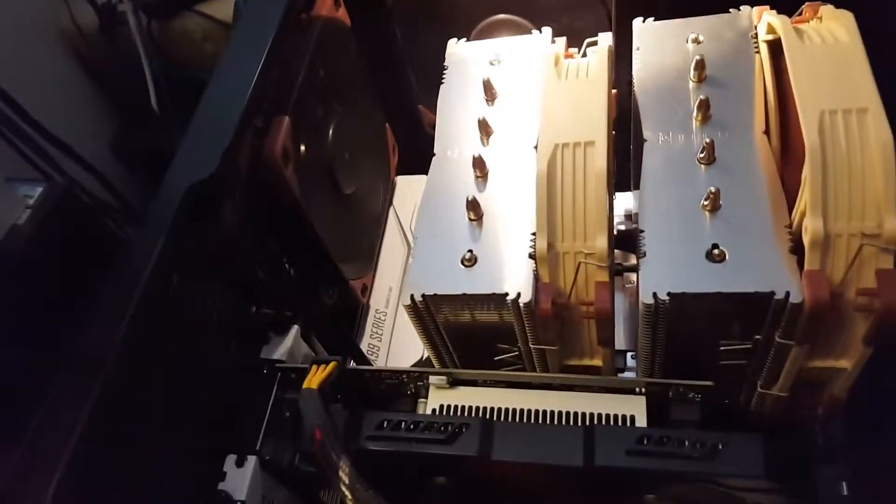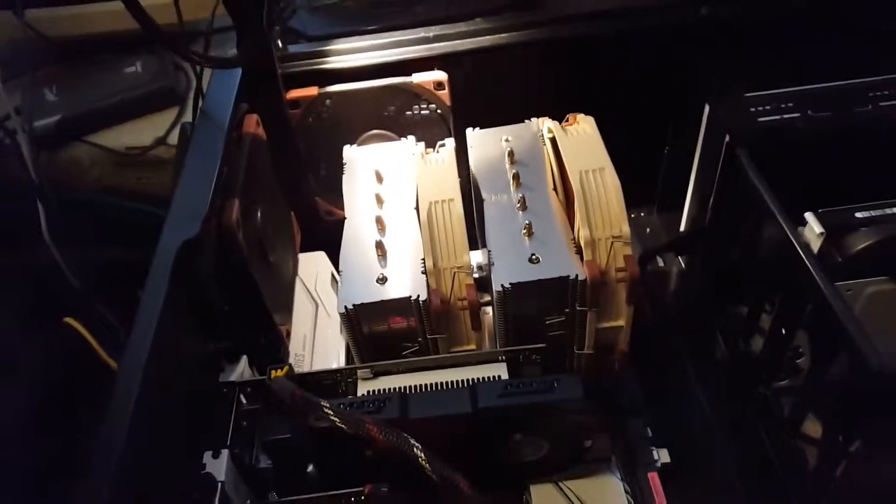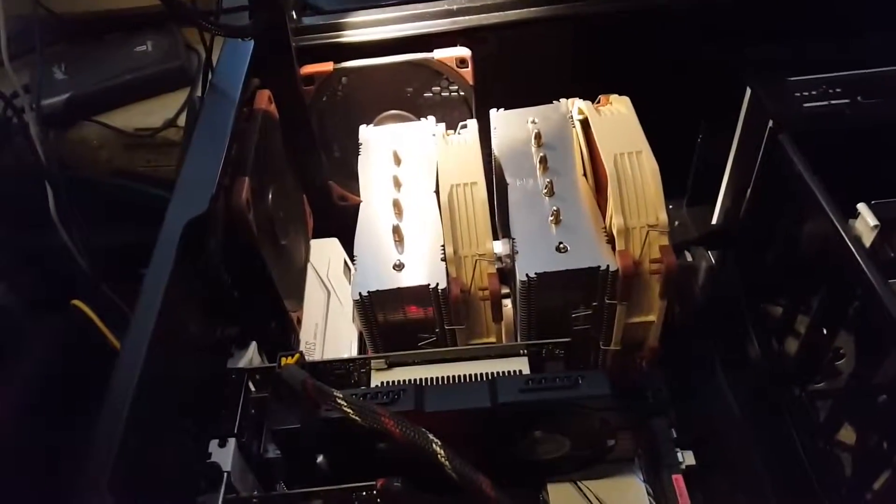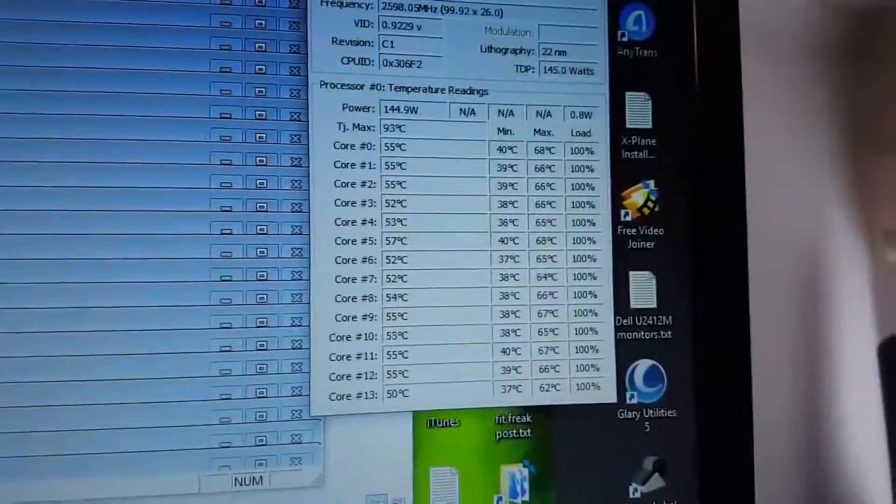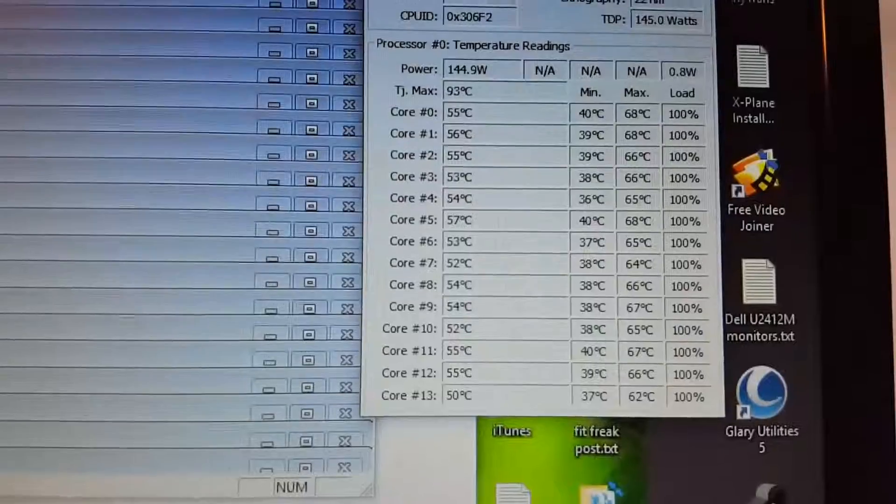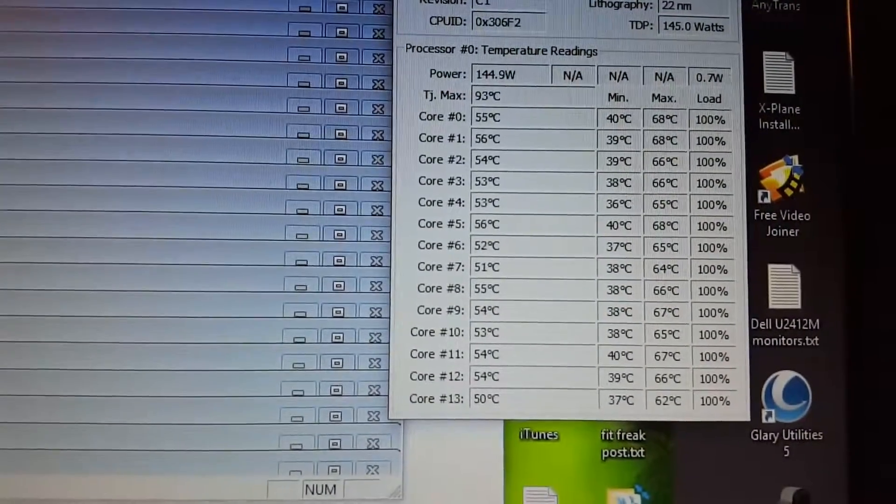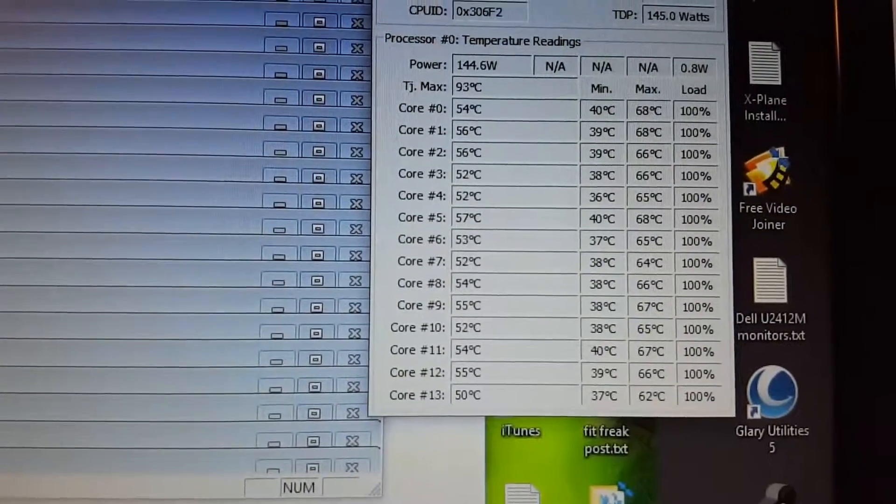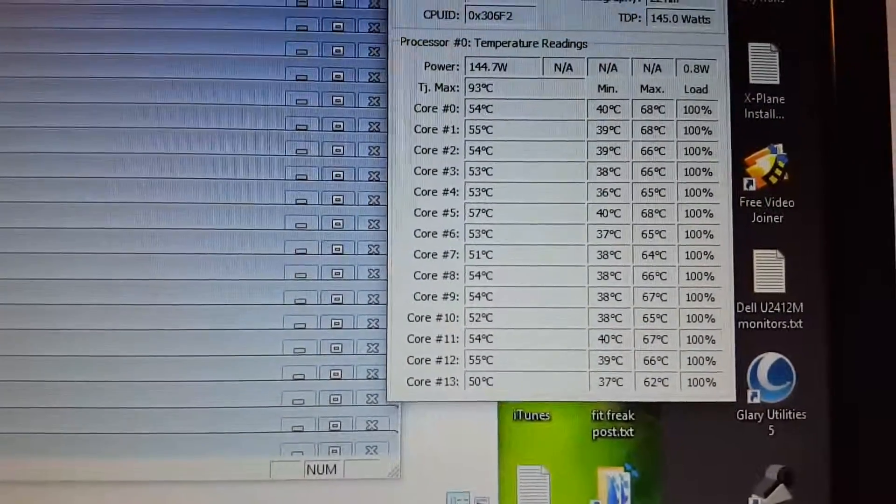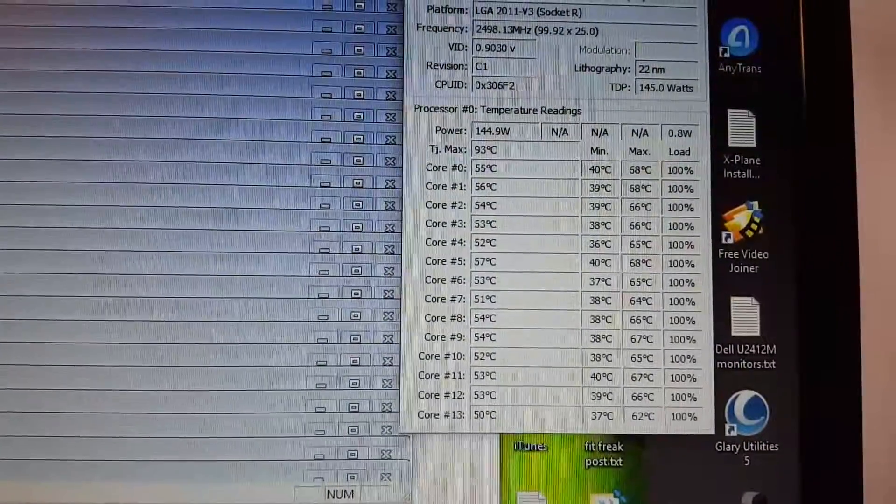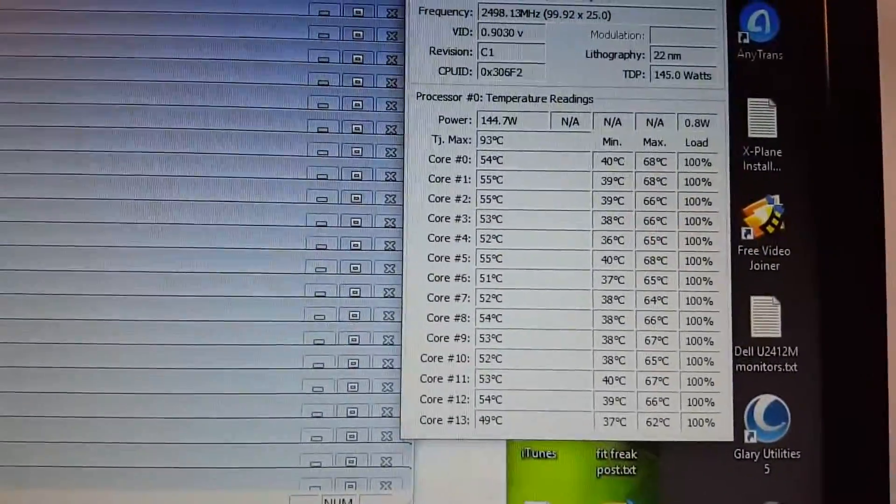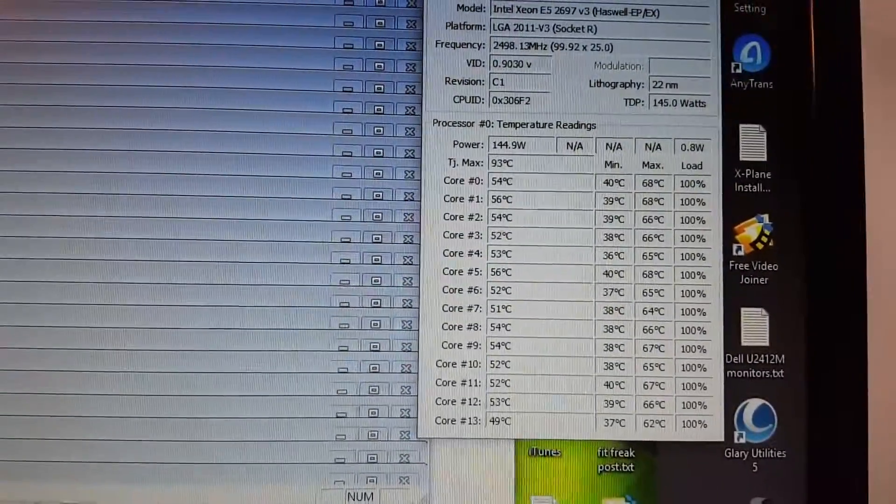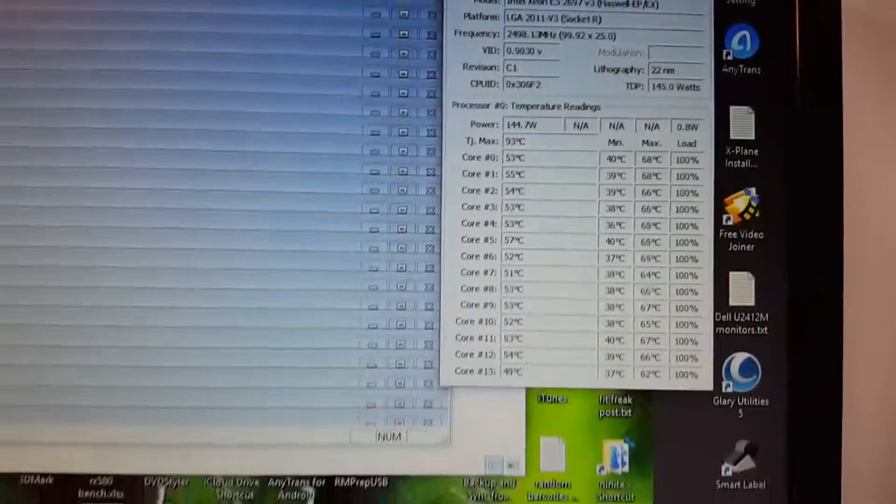But this cooler kicks ass. Noctua NH-D15, I believe that's what it's called. That's the biggest cooler. I'm not sure what it makes. Alright, so let's look at this again. Still 100% load and I'm way in the 50s now. One core's 51, 52, 54, 55. Yeah, it may even go lower than that. So anyway.